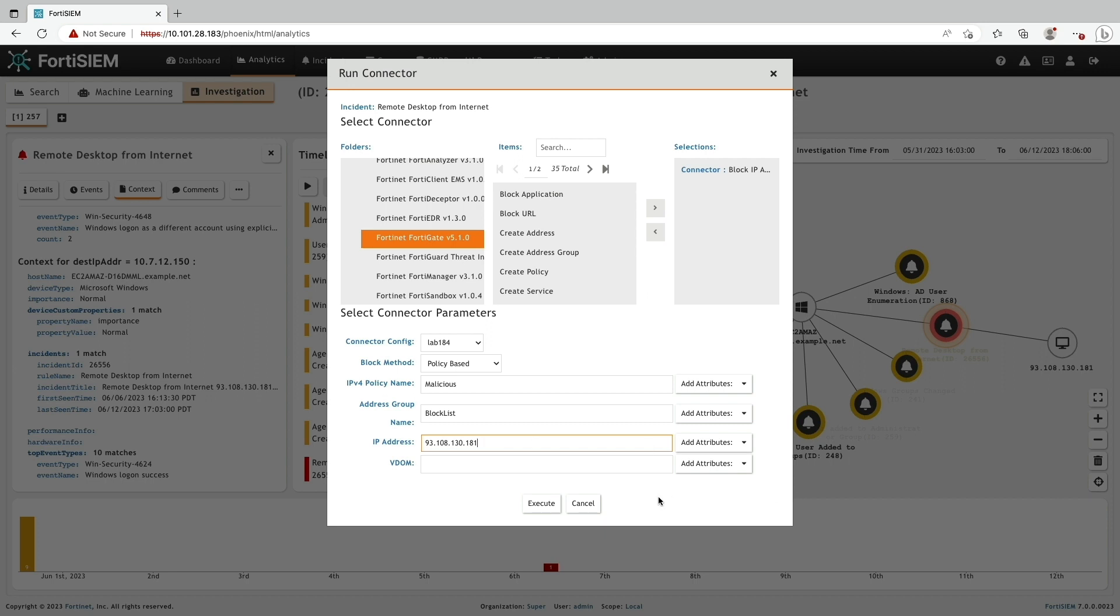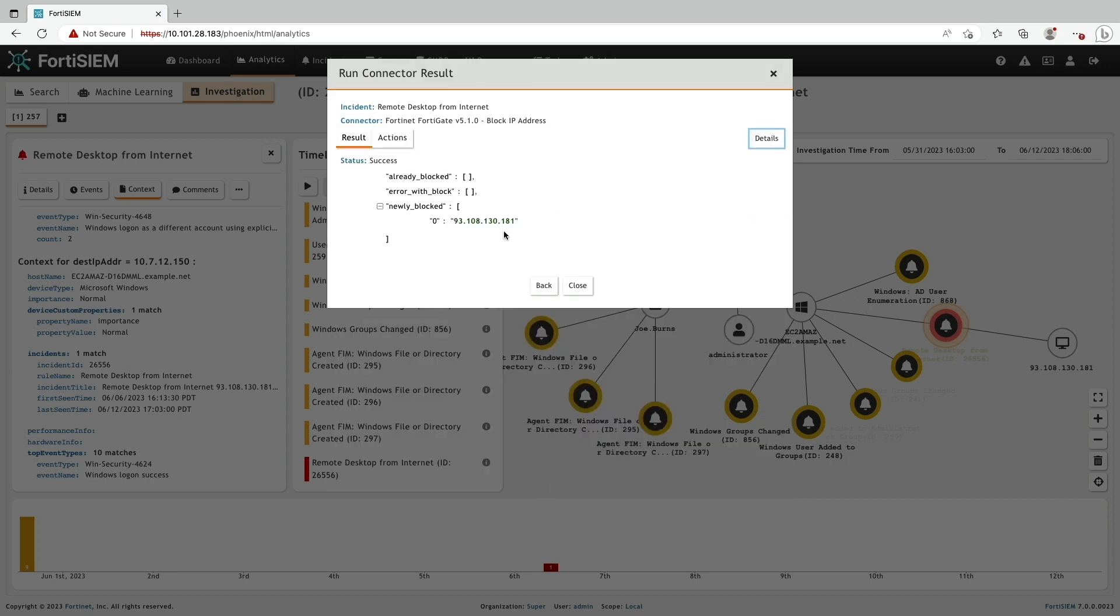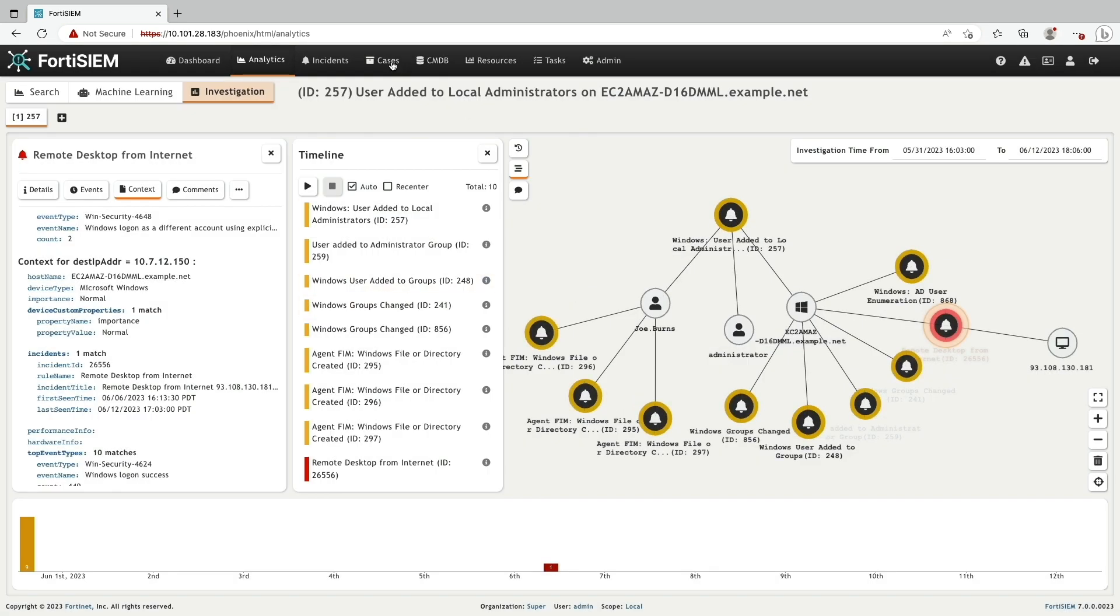From our investigation, we can determine the source address is the bad actor, which is responsible for the C2C and lateral movement detected on the network.